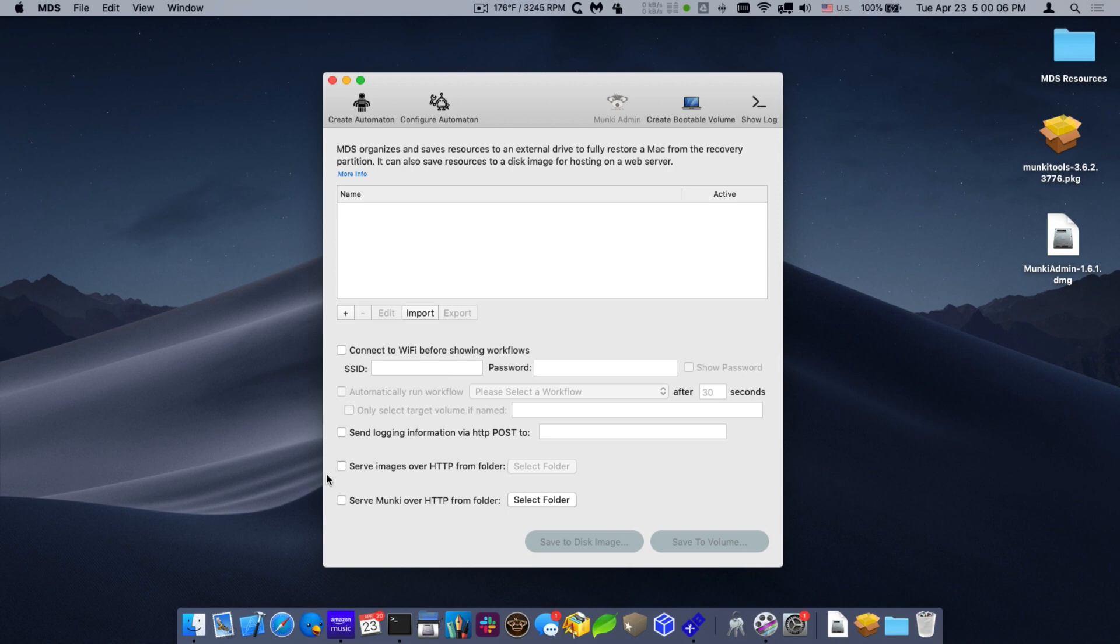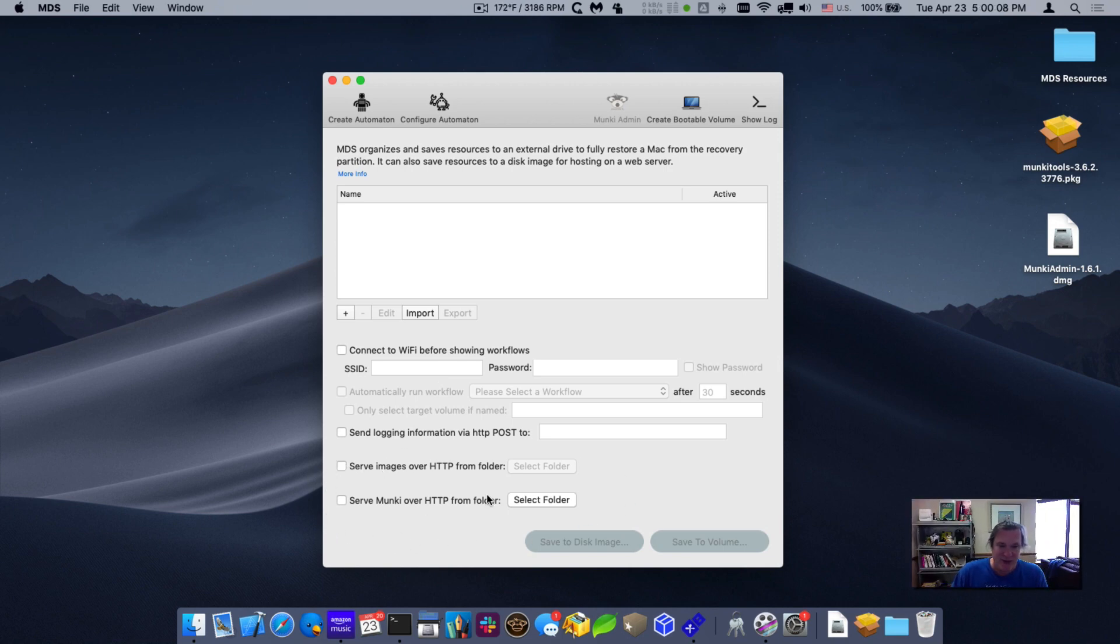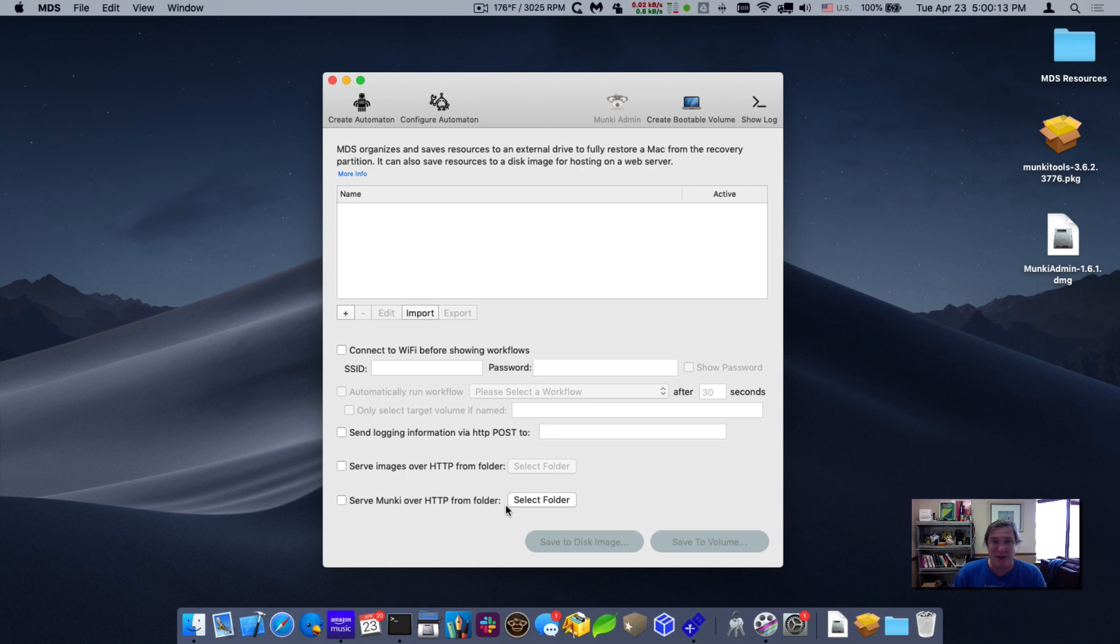So the first thing I'll do is you'll notice there's a new feature, serve Munki over HTTP from folder. Before I actually click on that checkbox, let me talk to you a little bit about what Munki is.